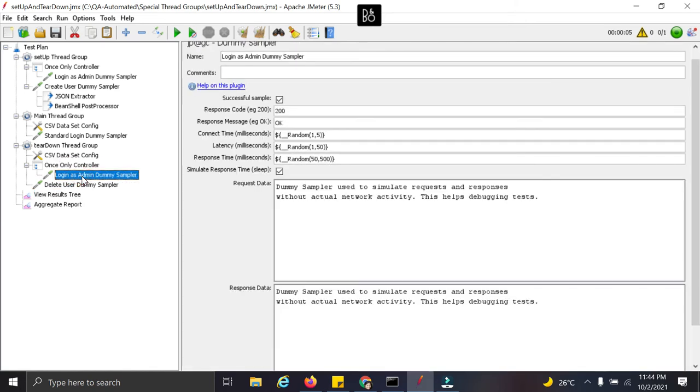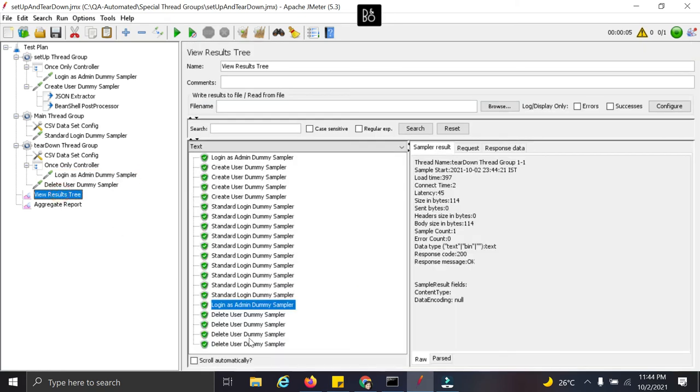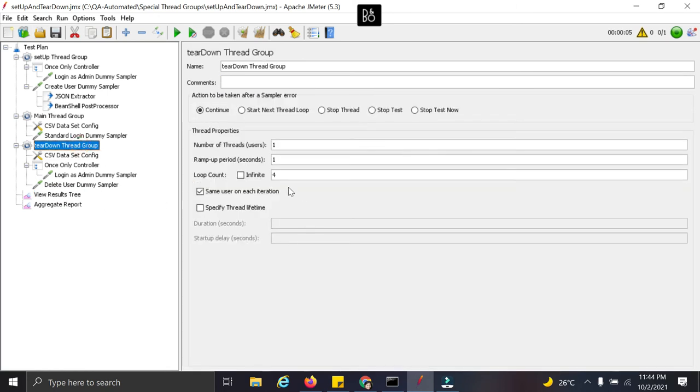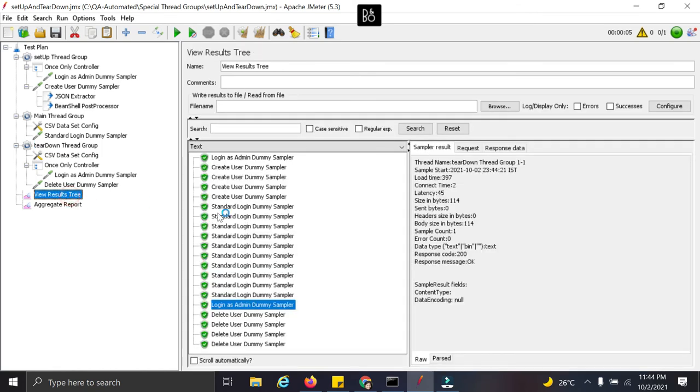So again we have the login activity. And then we deleted these four users. So if you see here the creation count is four. But we wanted to login only once. So exactly the desired flow is executed here with this special threadgroups.